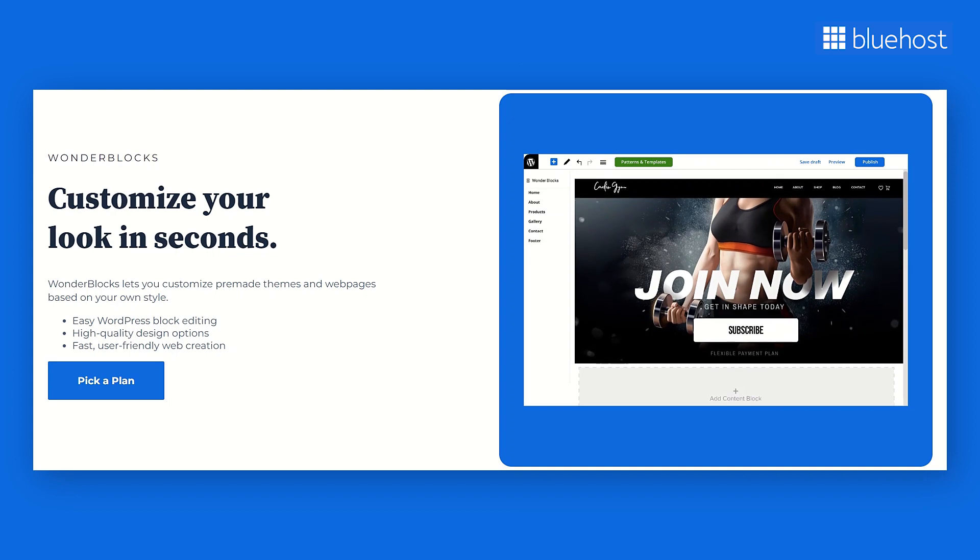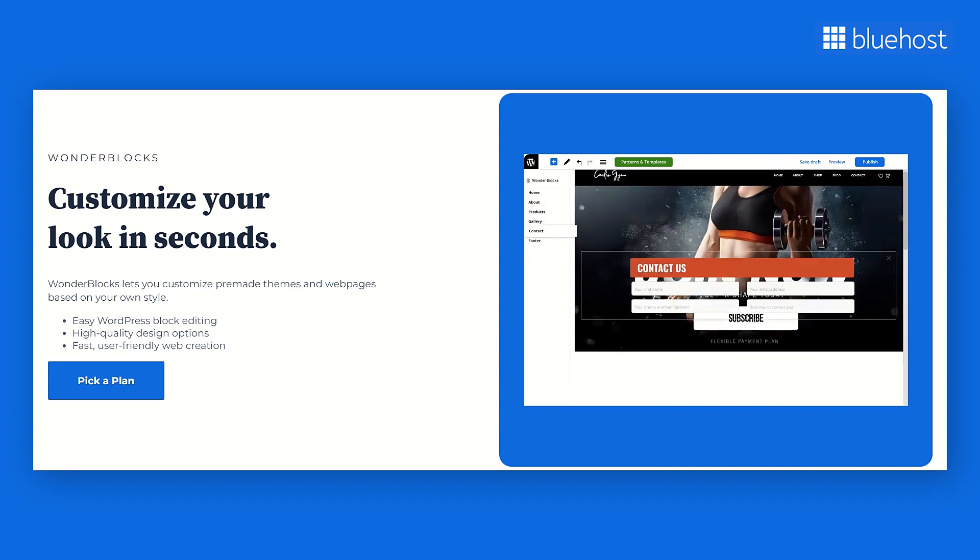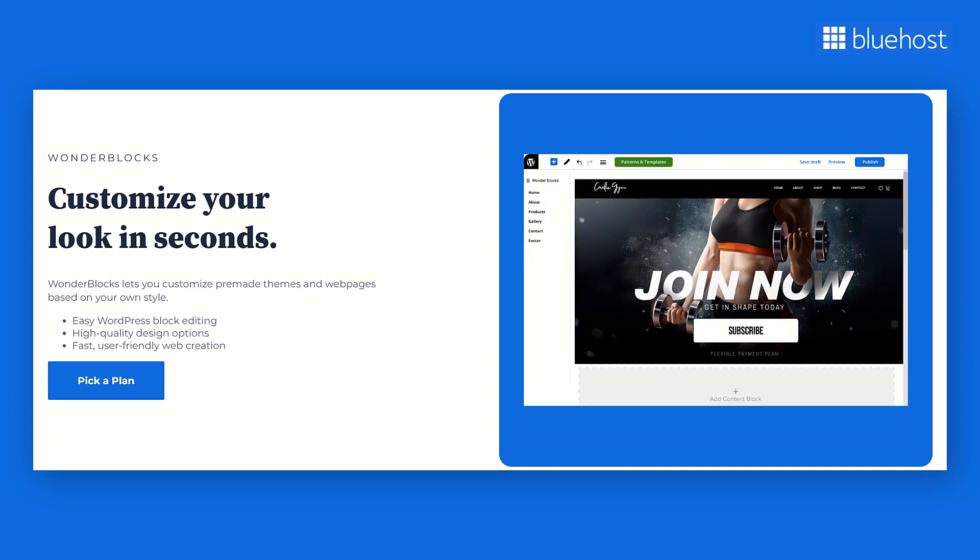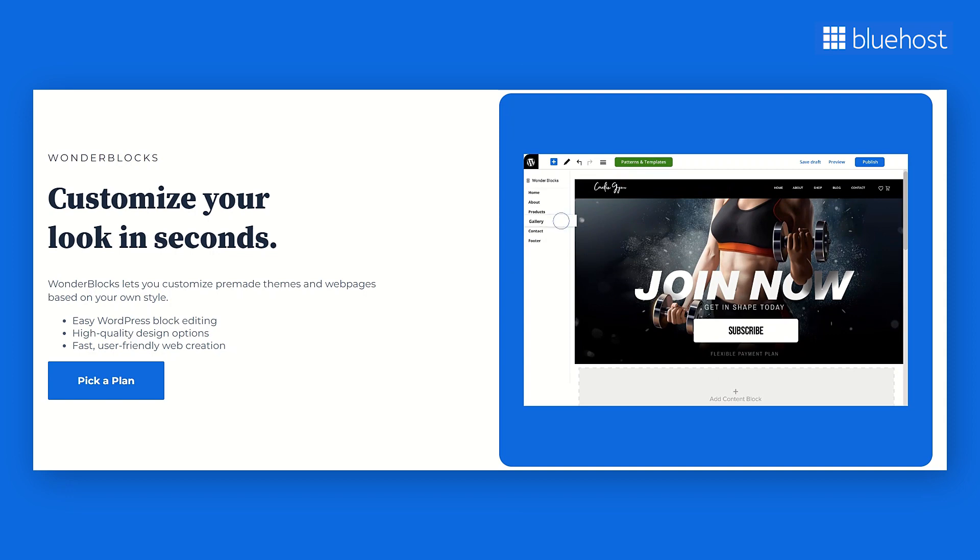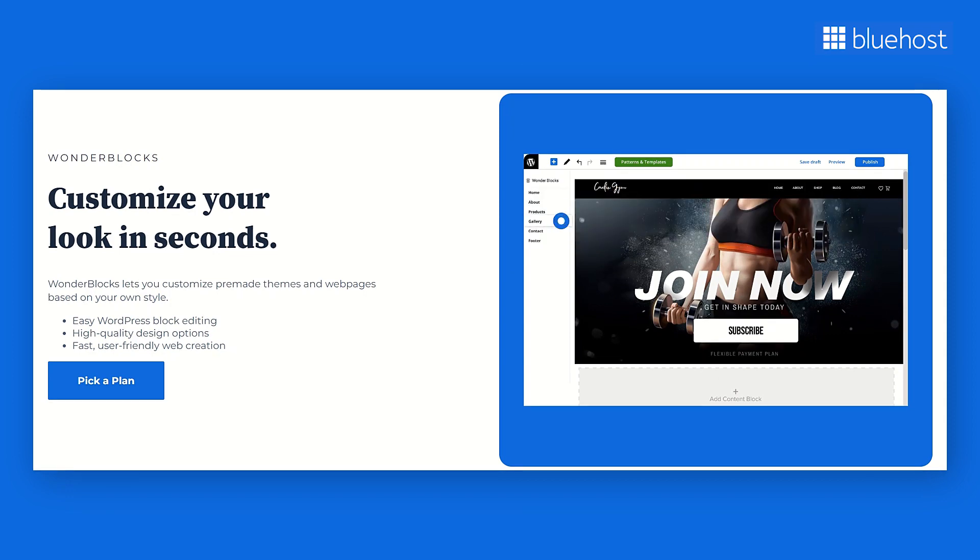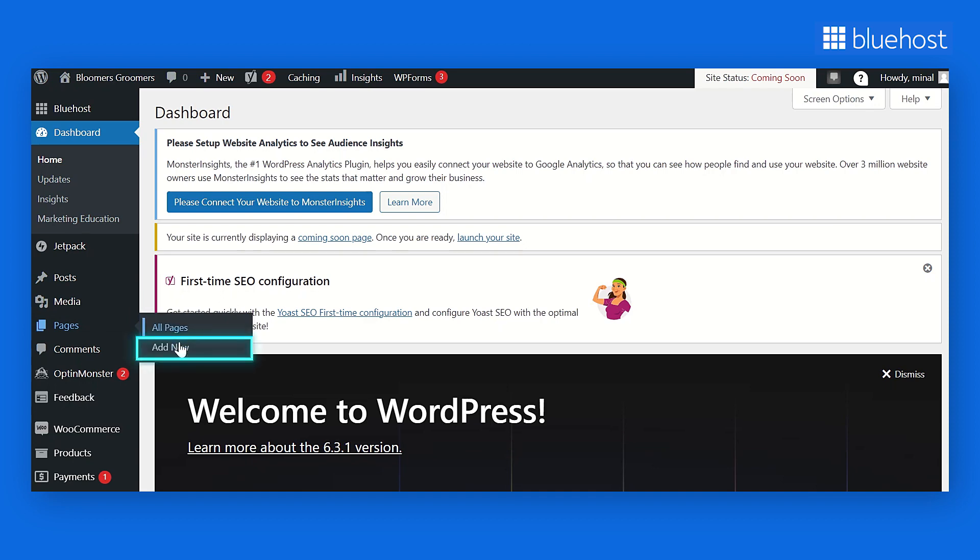Within Wonder Blocks, you'll discover a collection of pre-made themes and patterns. These can be seamlessly integrated onto a blank page, allowing you to easily customize them to align with your unique needs and creative concepts. To start, go to your WordPress dashboard. Navigate to the Pages tab from the left navigation bar, and then click on Add New.